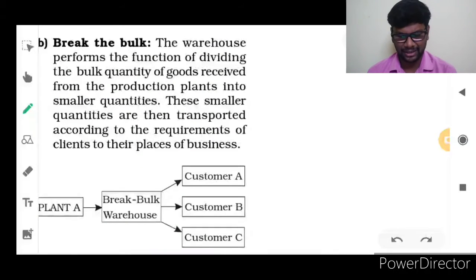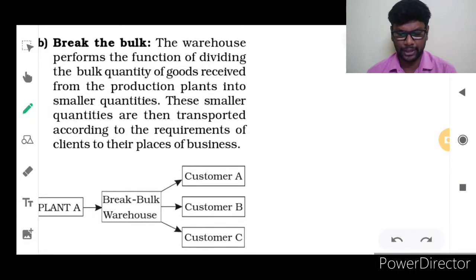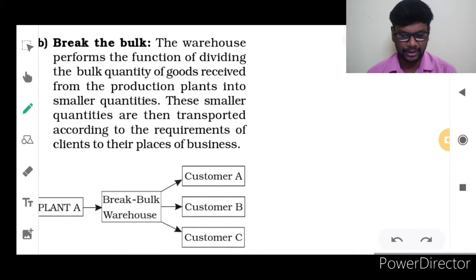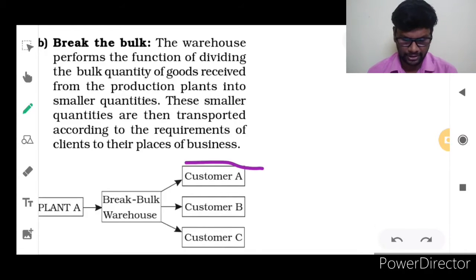Break the Bulk: The warehouse performs the function of dividing the bulk quantity of goods received from the production plants into smaller quantities. These smaller quantities are then transported according to the requirements of clients to their places of business.